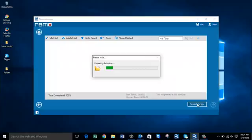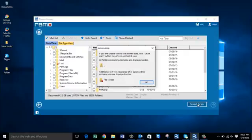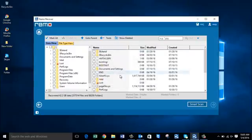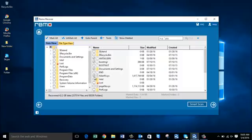Once the recovery is completed, you'll be given a list of all files and folders recovered from the selected hard drive. Here are all the files and folders recovered from my laptop's internal hard drive. You can select specific folders you'd like to recover, or click Mark All to select the entire recovered list.